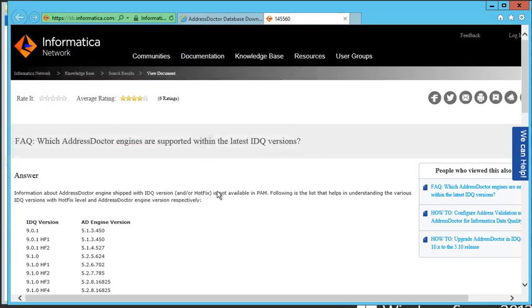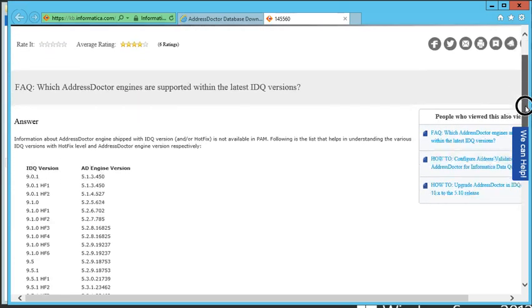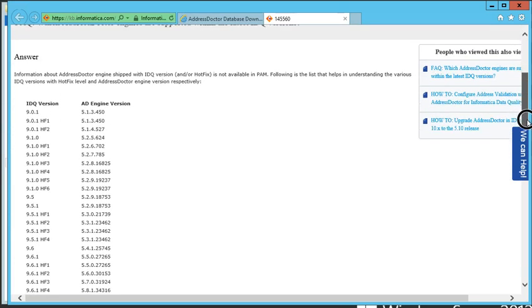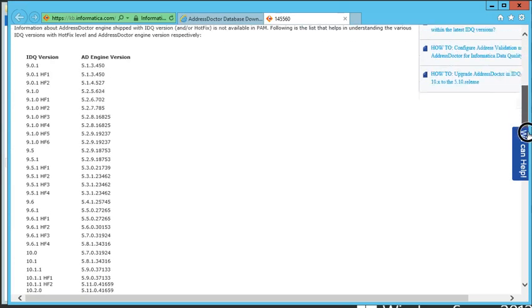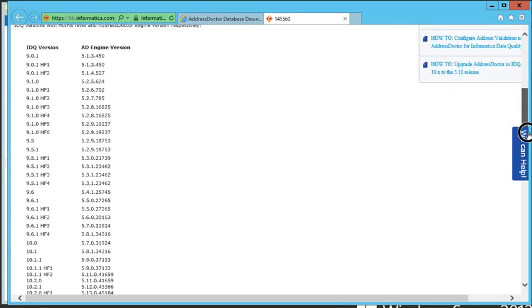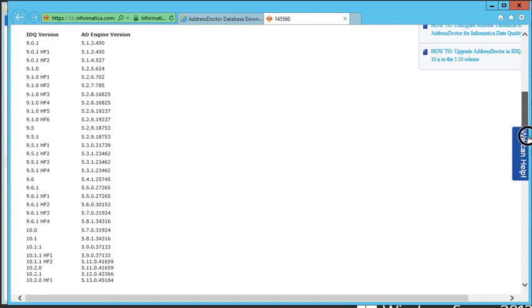So first of all, which AddressDoctor engines are supported within the latest versions of IDQ? So if I am going to be working with a 10.2.0 installation, I navigate to our Knowledge Base FAQs and to the article number 145560.